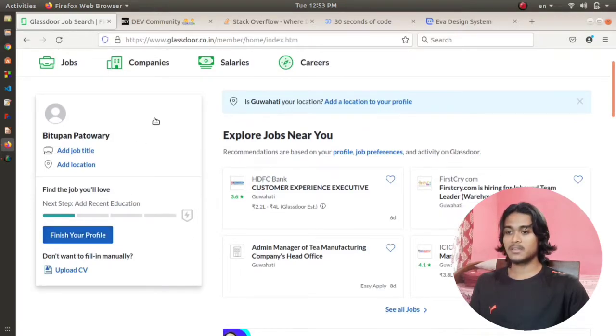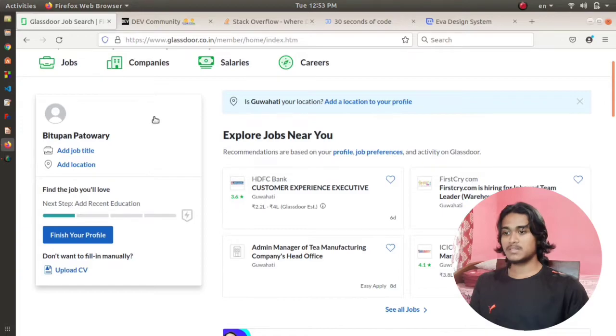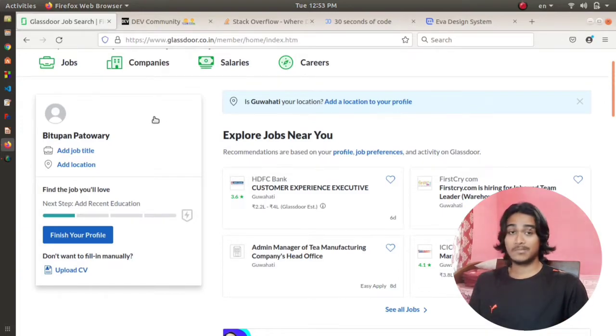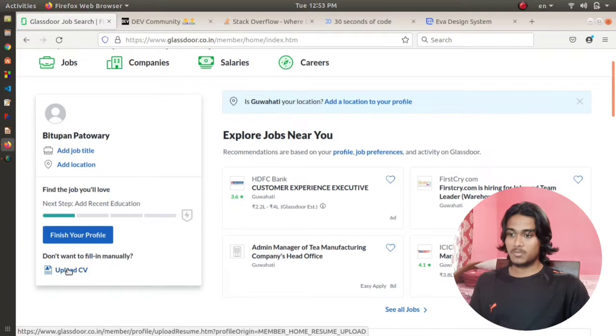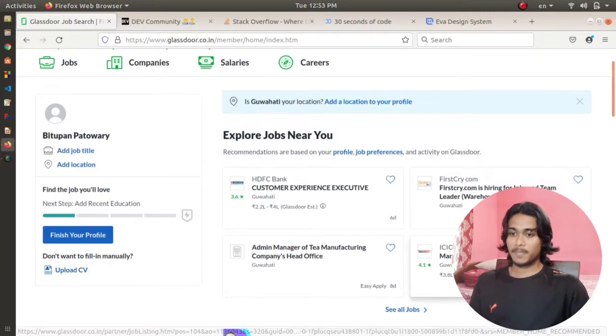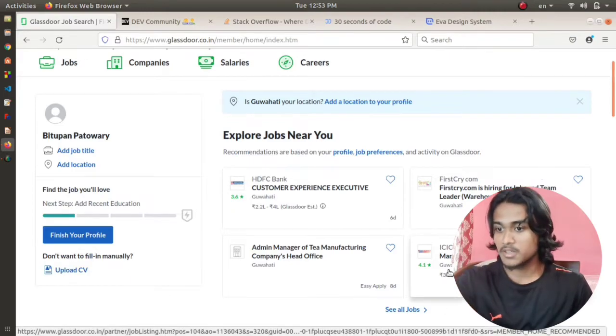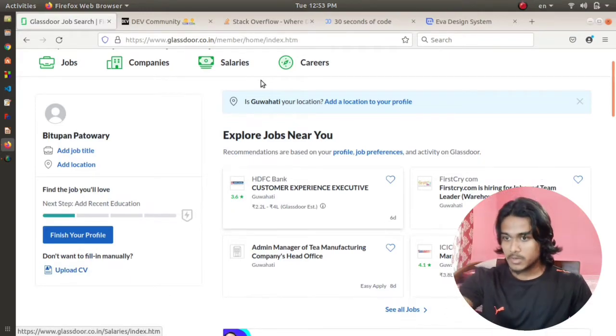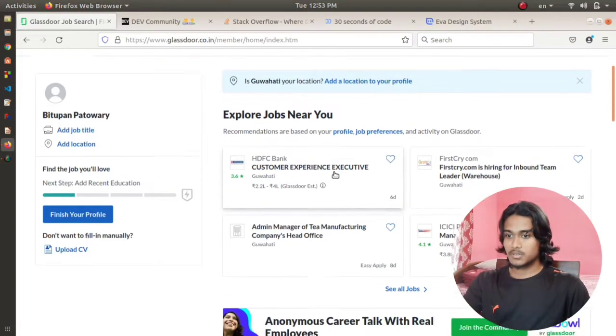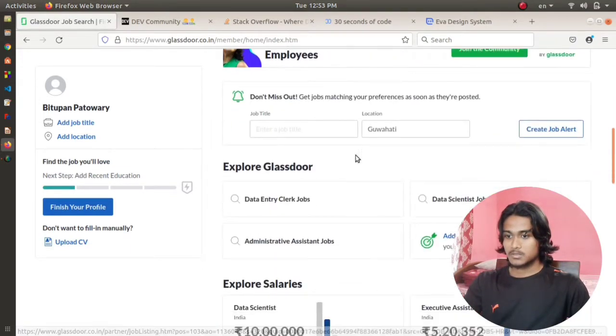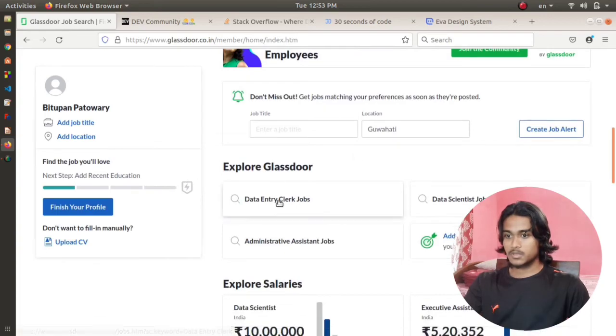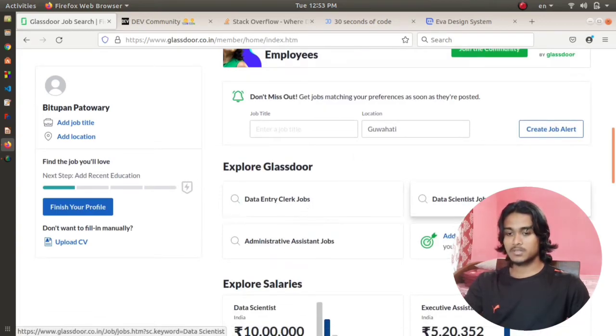If I click on finish your profile, I can add different details of myself here which will be easier for the recruiters to see what I'm good at. Then I can also upload my CV here. You can find different jobs and explore jobs near you. These are some of the jobs.